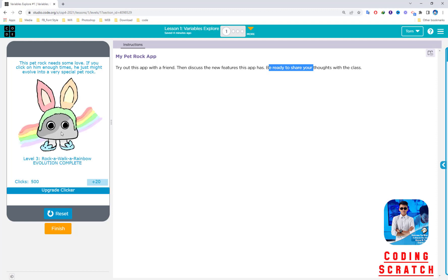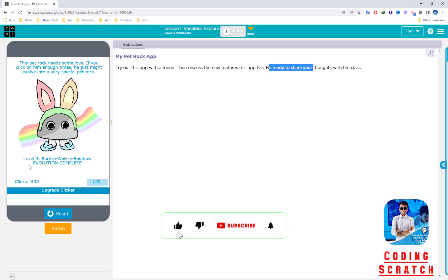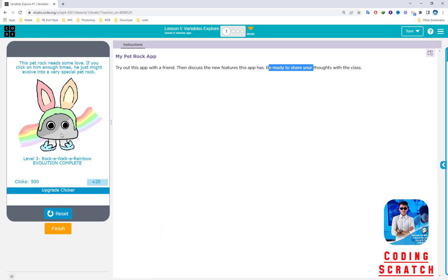We click until 500, and we go to level three, Rock the Rainbow. Evolution complete—if you click more, nothing happens. The clicks stop at 500. The rock has legs with shoes, a cute bunny, rainbow, and background. This is all about it. We click finish.